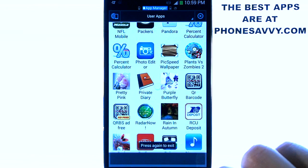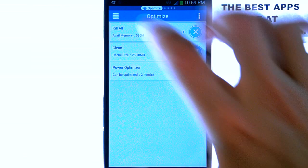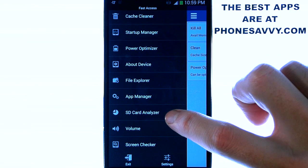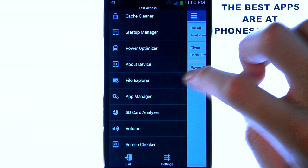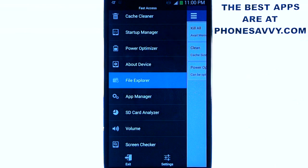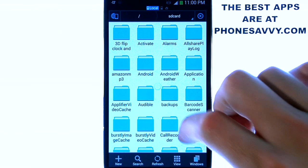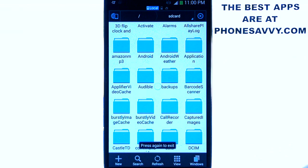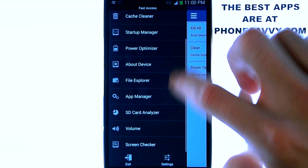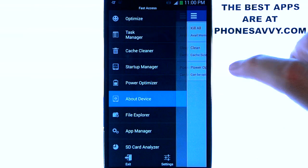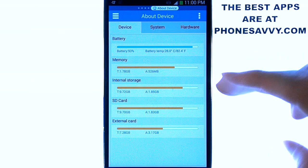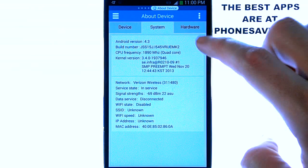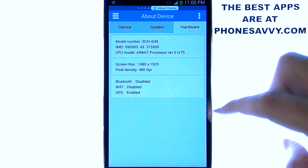Let's go back to the Task Manager application and bring up our categories again. We have our SD Card Analyzer, which gives us the memory breakdown of the card. File Explorer will take us right into the ES File Explorer application where you can manage all of your files on your device. You can also learn about your device — memory, internal storage, SD card memory, the overall breakdown — and move over to System to get details about your actual phone and hardware.